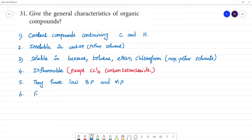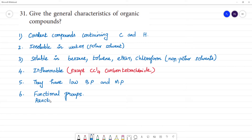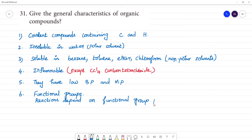They contain functional groups. The reactions of organic compounds depend on the functional group present.